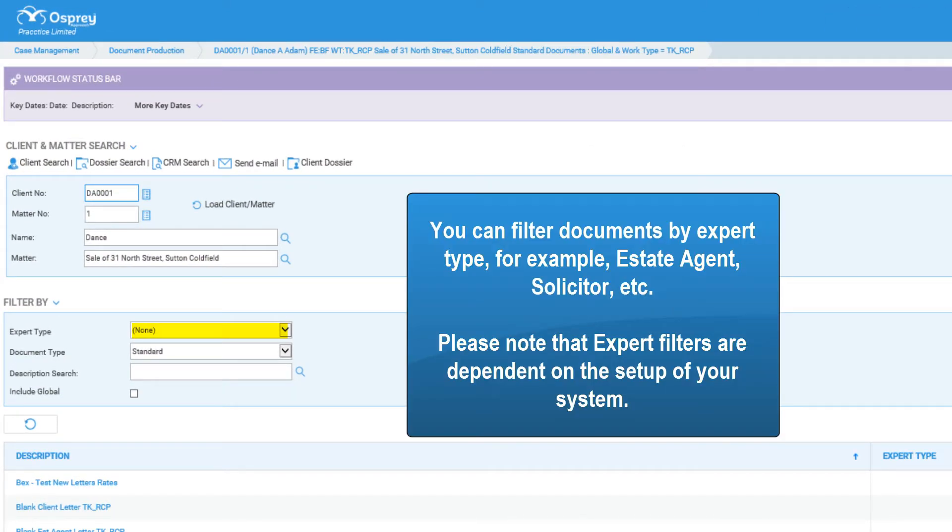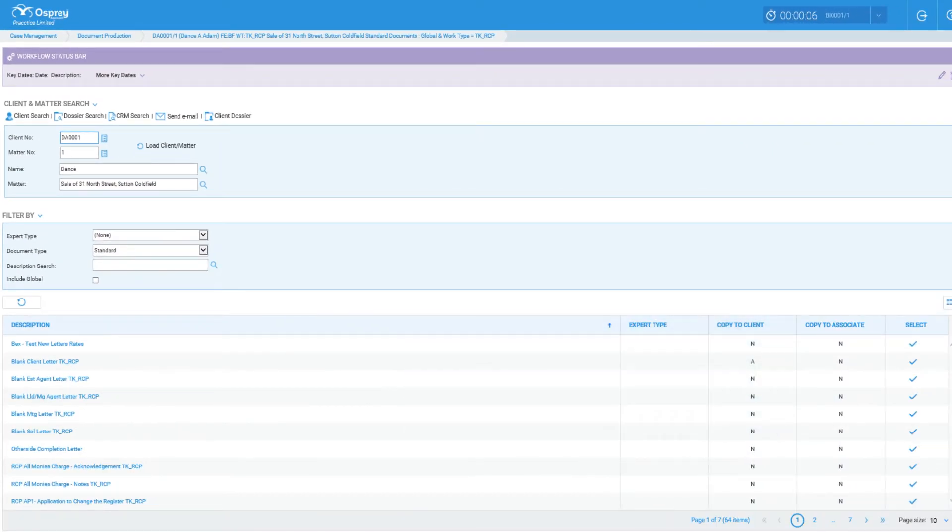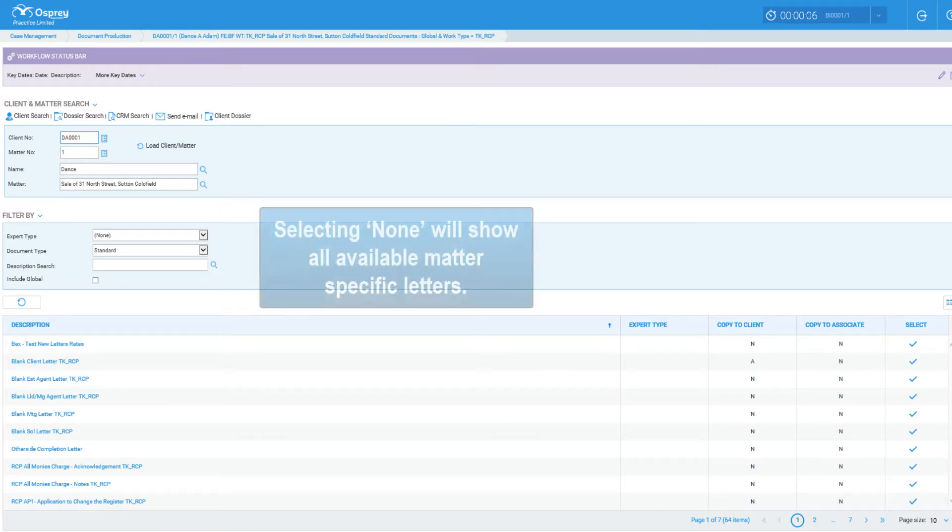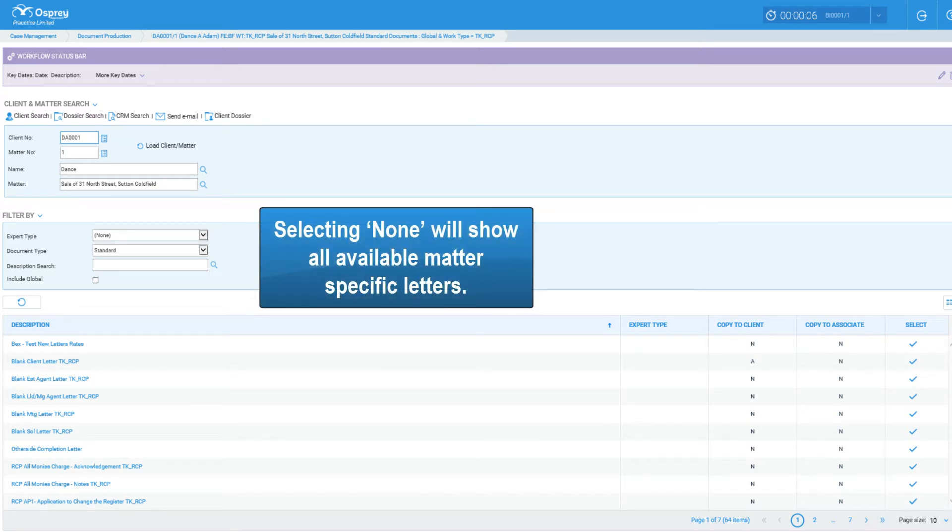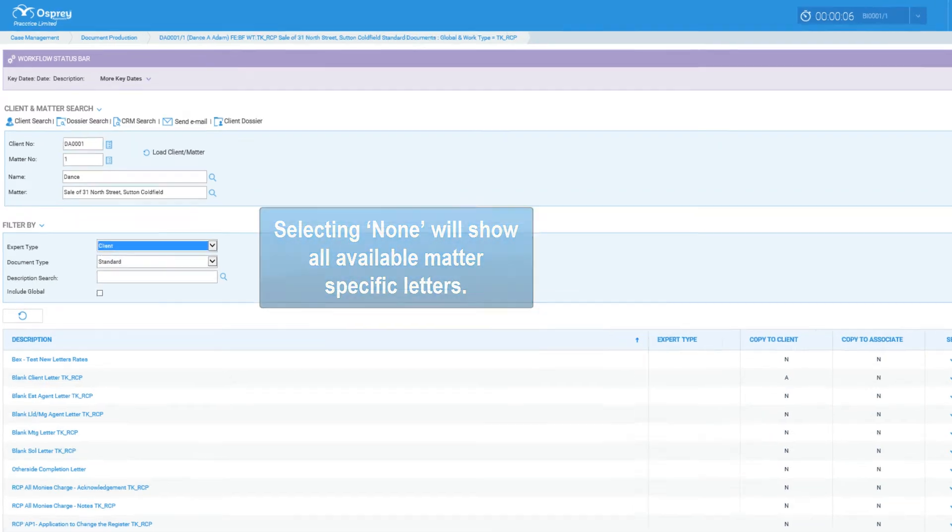You can filter documents by expert type, for example, estate agent or solicitors. Please note that expert filters are dependent on the setup of your system. Selecting none will show all available matter-specific letters.